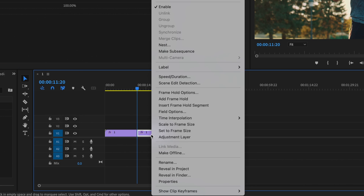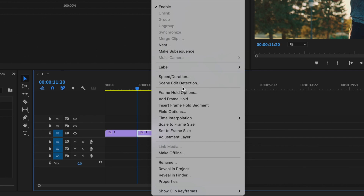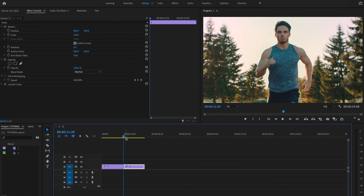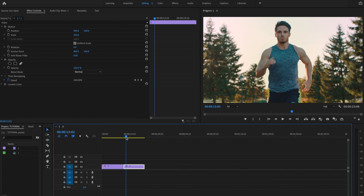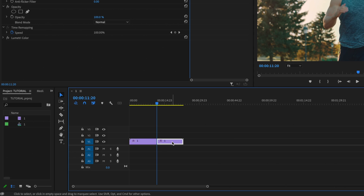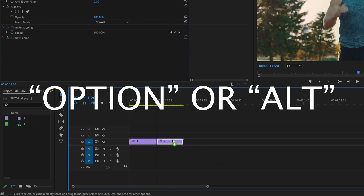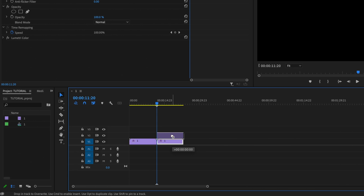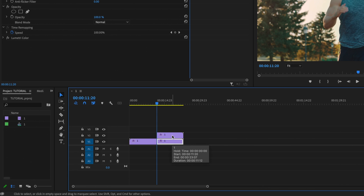Next I'm just going to right-click on the clip I just cut and go down to Add Frame Hold, and that's going to freeze everything on this clip. Then I want to create a duplicate of this clip, so I'll hold down Option or Alt on the keyboard, click and drag it up onto video layer number two.